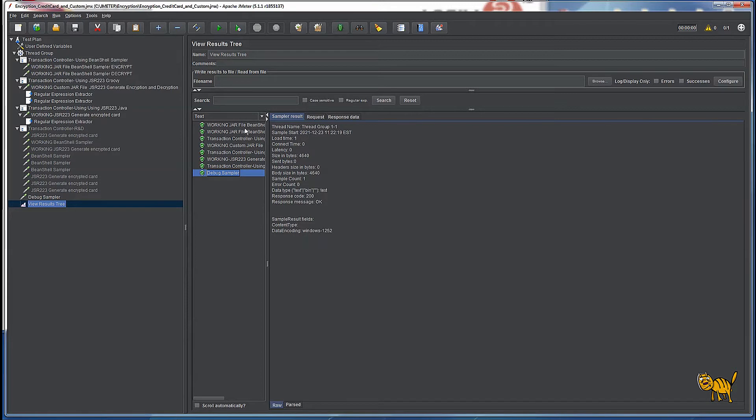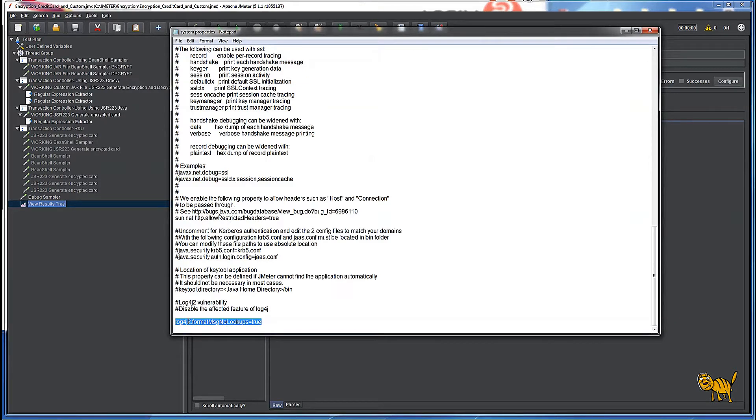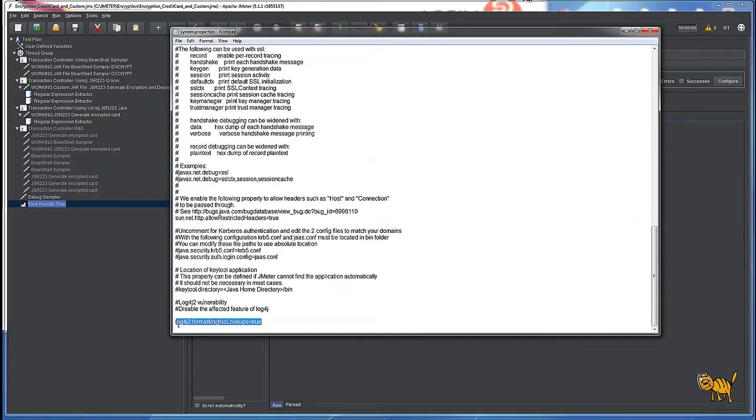We're going to disable functionality of that jar element Log4j to be able to negotiate with external calls. So here again in the system properties, we're going to add this specific line.